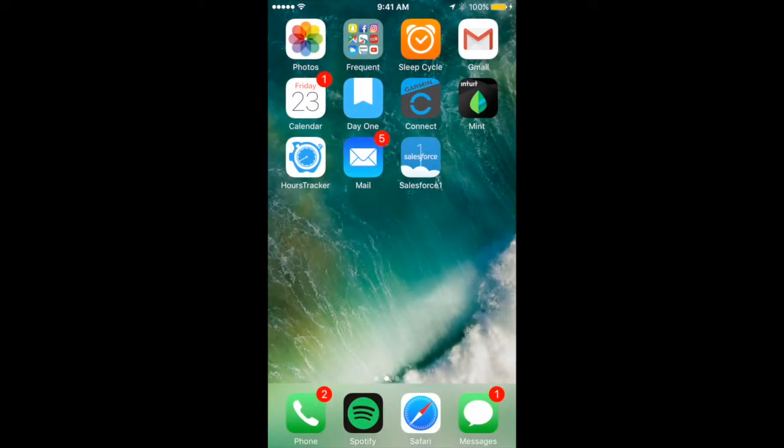Hi everyone, Ken Magleby here with iBailey Technology and Consulting. Today I'm going to show you how to use the Salesforce One app.